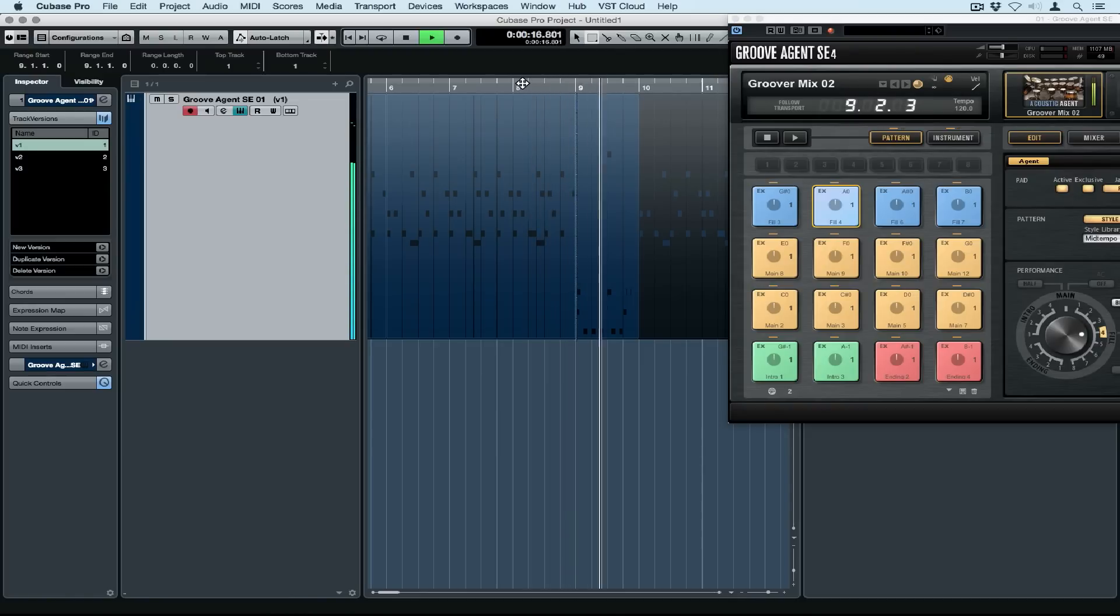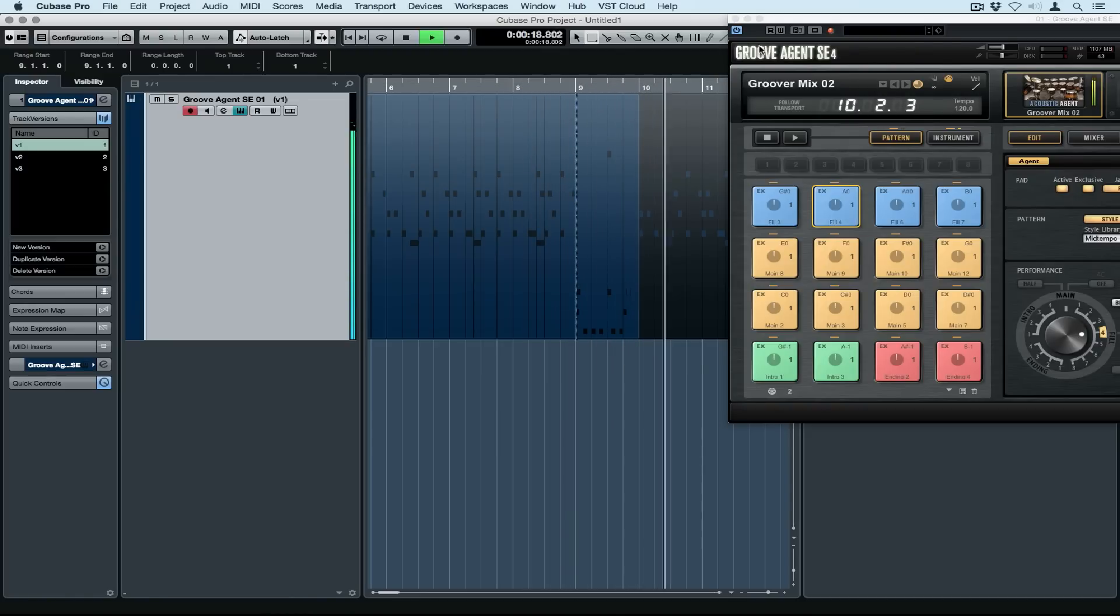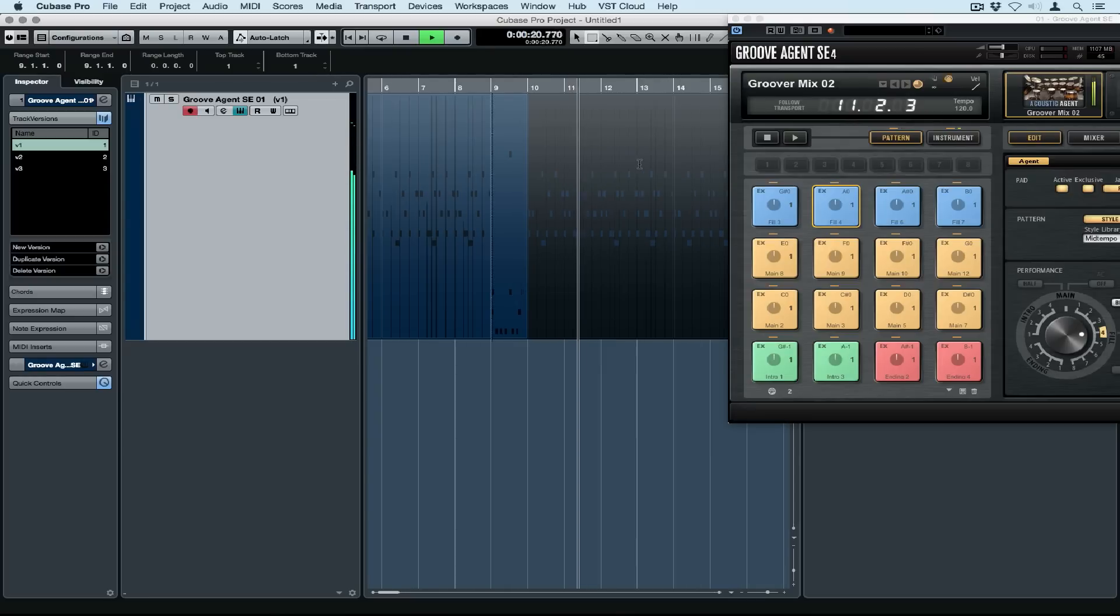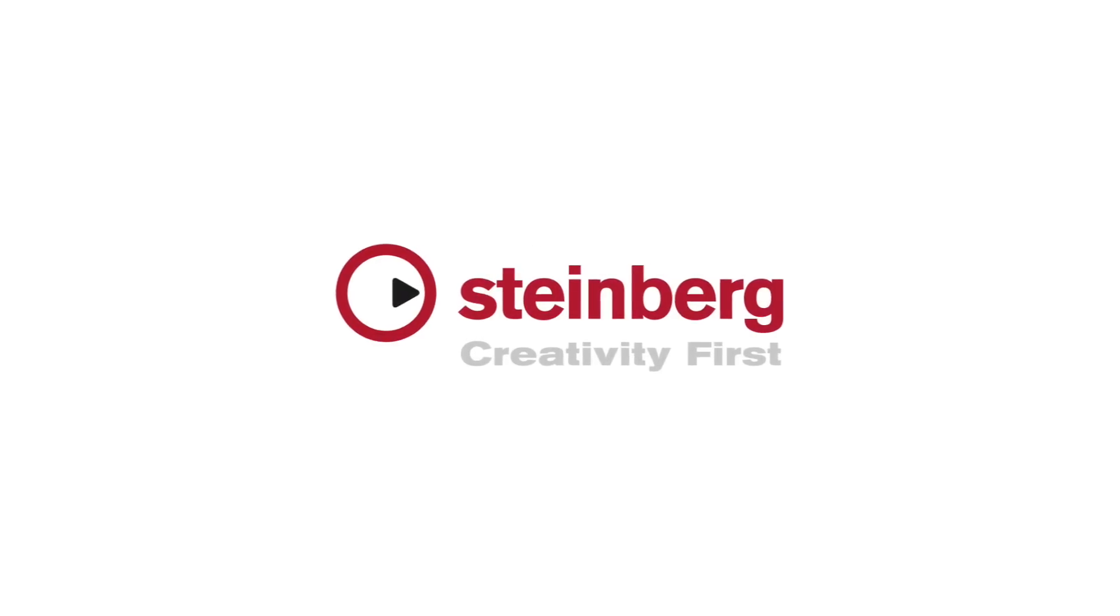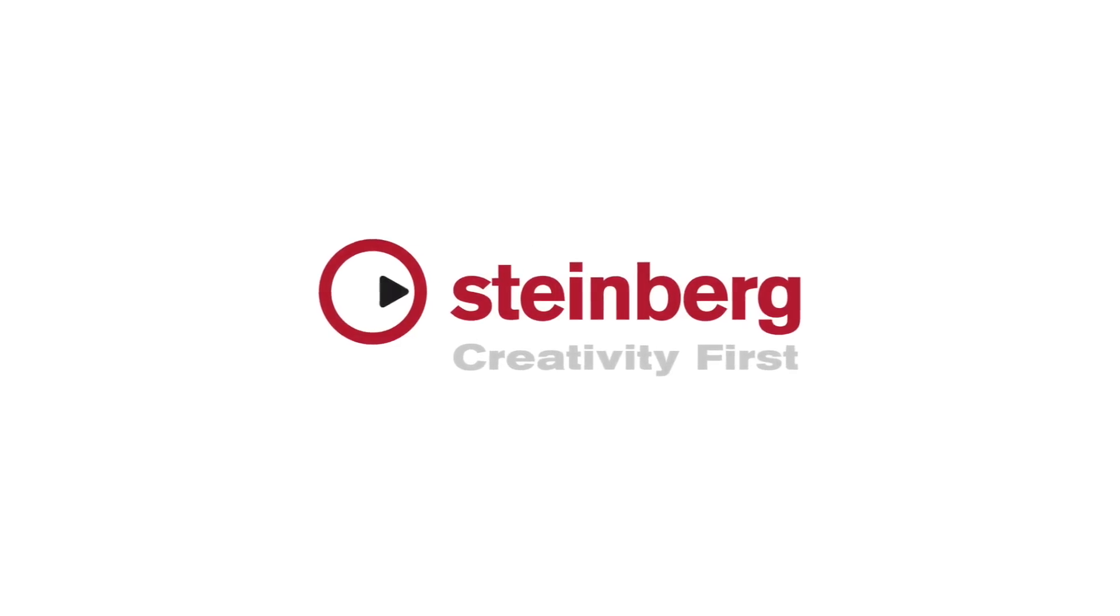Thanks to Groove Agent SE and track versions, putting together a whole entire drum track is really easy, and of course you don't have to lock into anything. At any point in time you can change your mind.